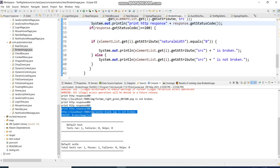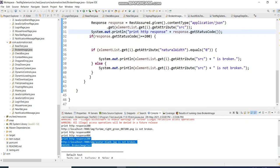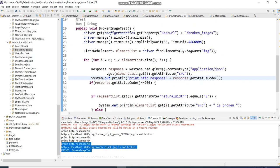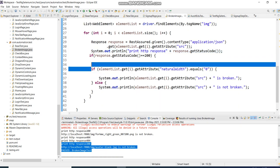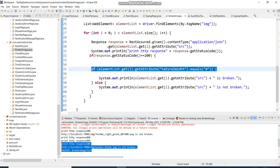I will put the code link in the video description so you can refer to it. This is a very important technique — checking the natural width and height to determine whether the image has loaded properly or not.